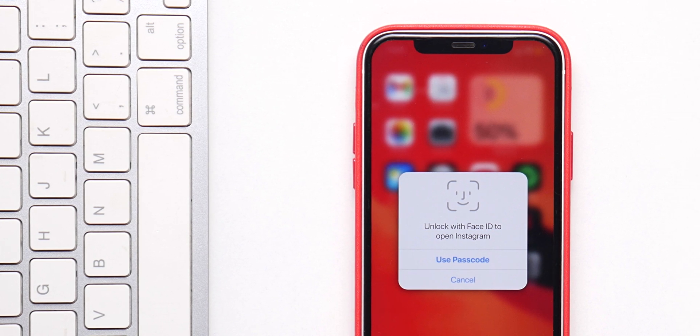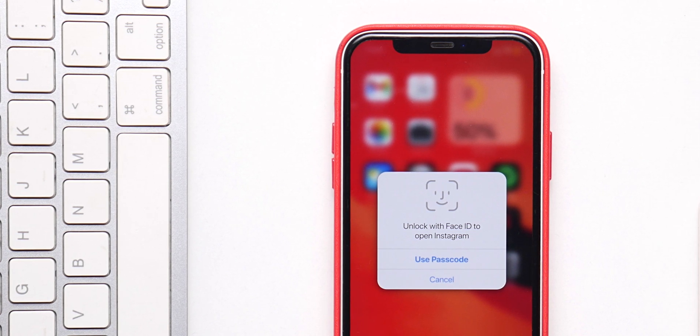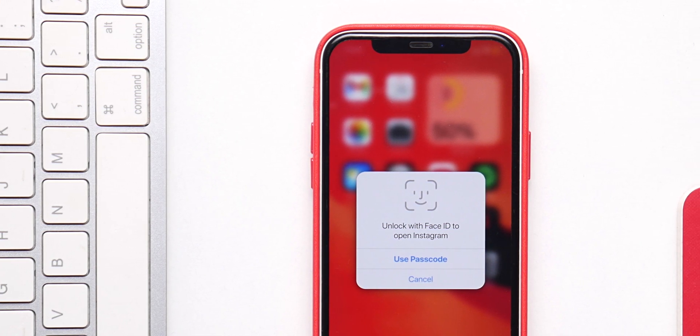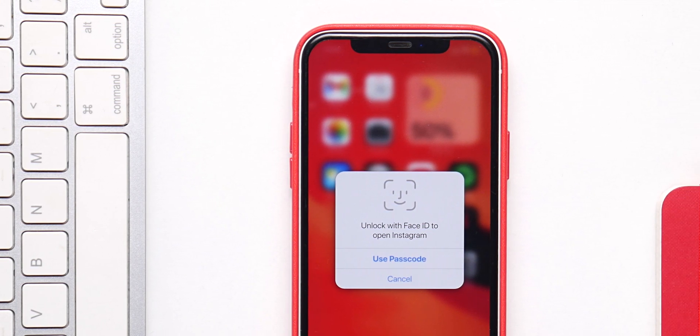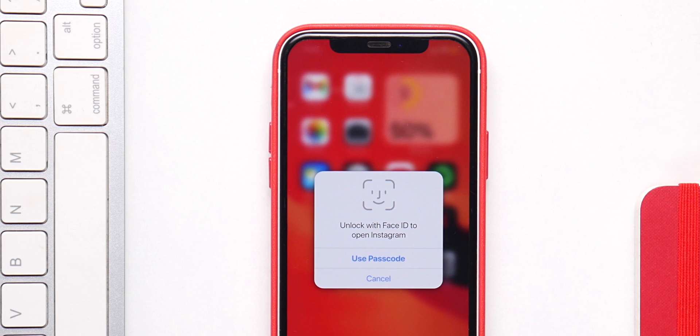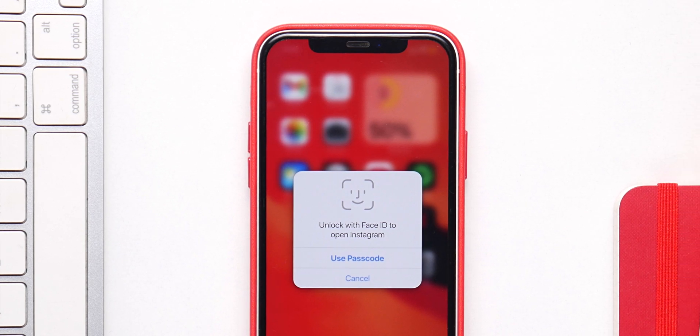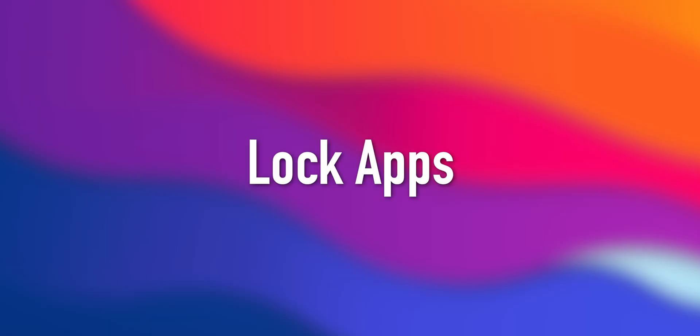As amazing as iOS 15 is, we still don't have a feature to lock applications on our iPhones. Here's how you can lock any application on your iPhone using Face ID, Touch ID, or a password in iOS 15.